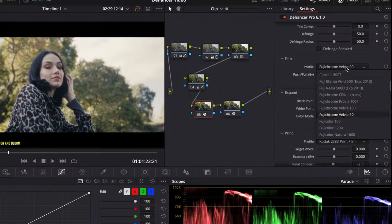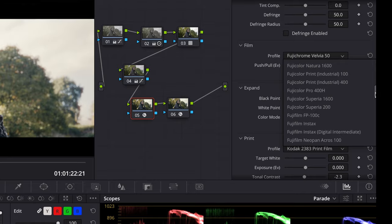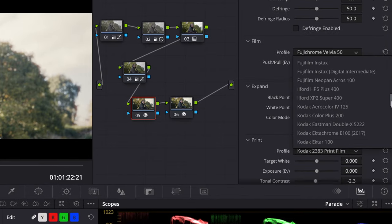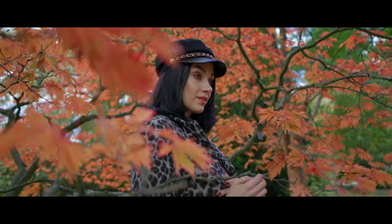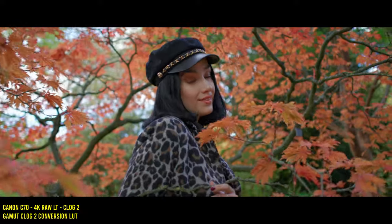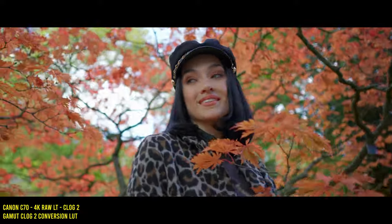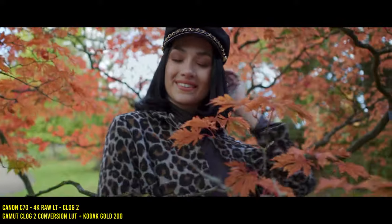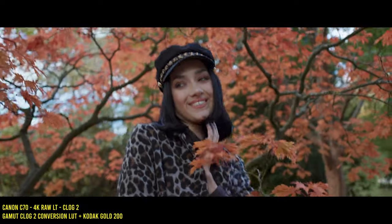Dehancer Pro offers you 63 accurately sampled film profiles based on classic film stock from Kodak, Fuji, and others. Here's Rec.709 followed by some of my favorite film stocks such as Kodak E200 and Cinestill.